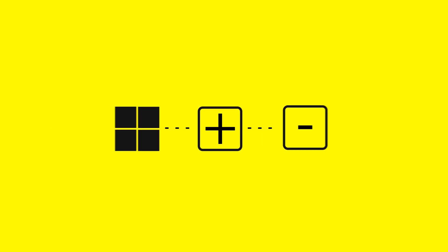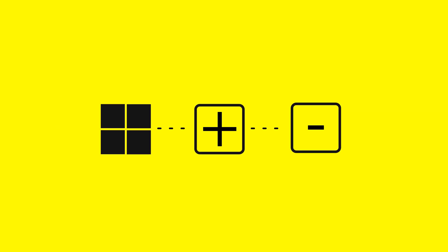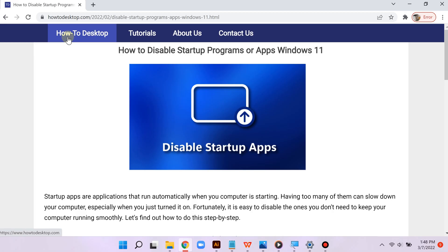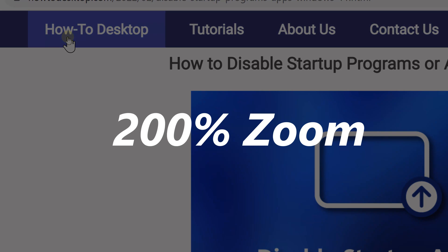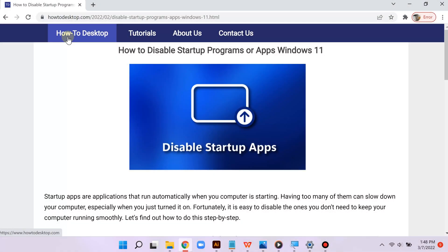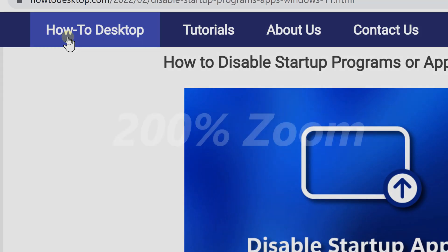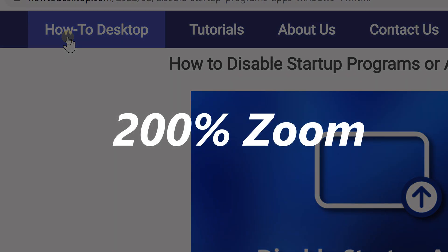The next shortcuts allow you to maneuver around your screen like a pro. The Windows key along with plus and minus zooms in and out by using the magnifier. It makes it much easier to see and can help you focus on certain areas when you are showing something to someone.